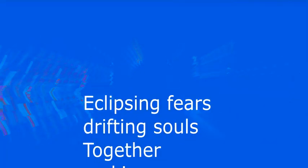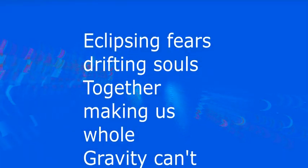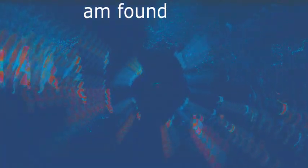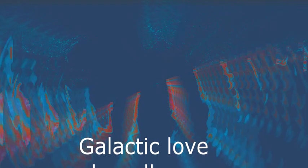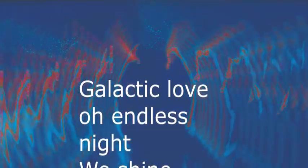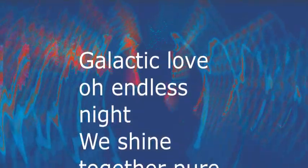Eclipsing fears, drifting souls, together making us whole. Gravity can't keep us down, lost in you I'm found. Galactic love and endless night, we shine together.